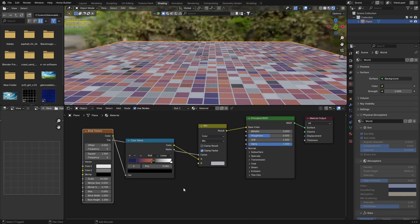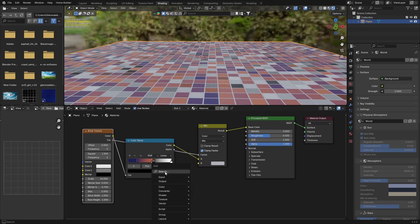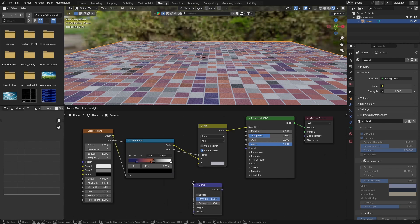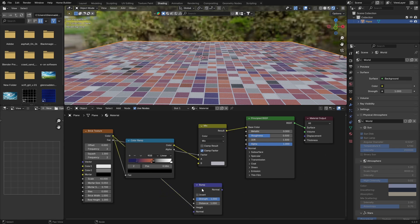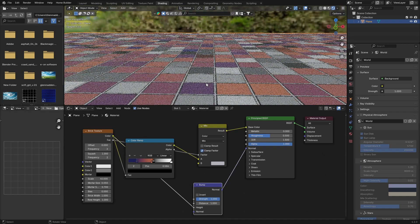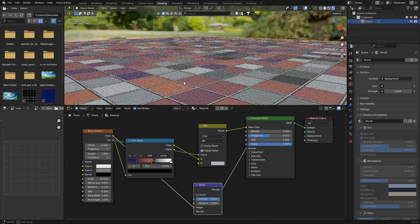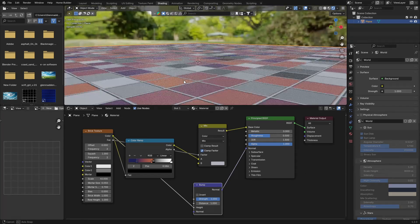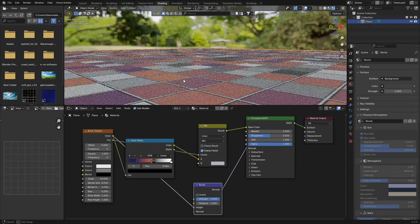Go Shift+A - we always use a Bump node for this. Get a Bump node, then take the color from your Brick Texture and plug it into the Height of the Bump node. Then plug Normal into the Normal input of the Principled BSDF, and you can see it's starting to look a little bit nicer.